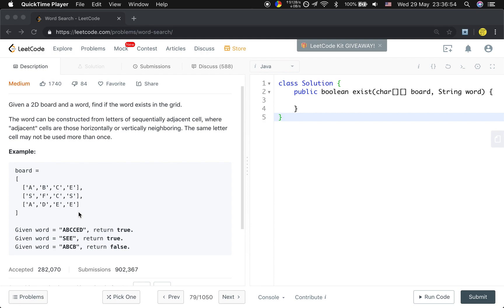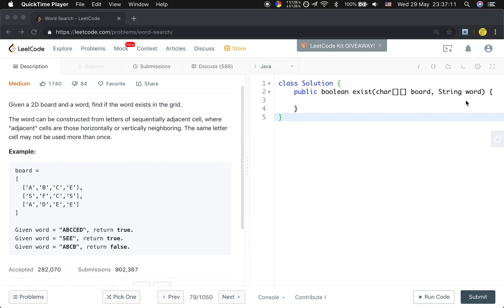So we can call another recursion function helper, named helper, to find whether there is a path. At first we will find the character - if it equals the first character in the word, it may be a candidate path. Then we go right to check the next character whether it equals the second character in the word.